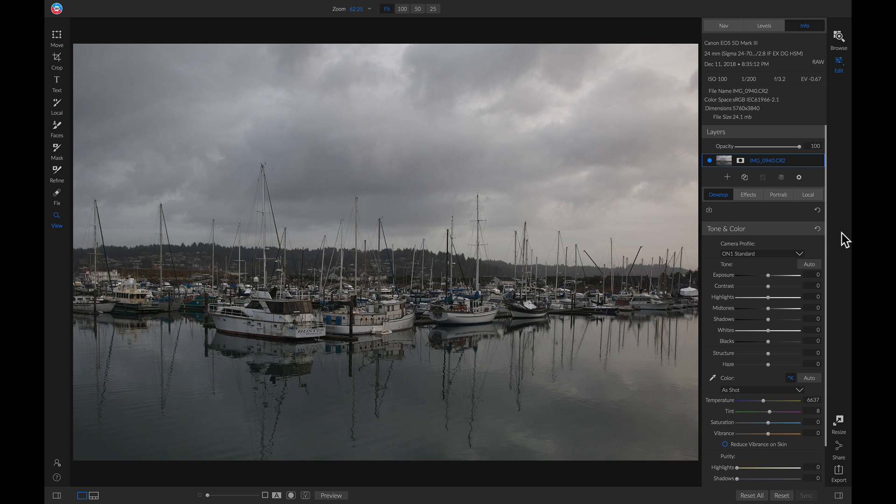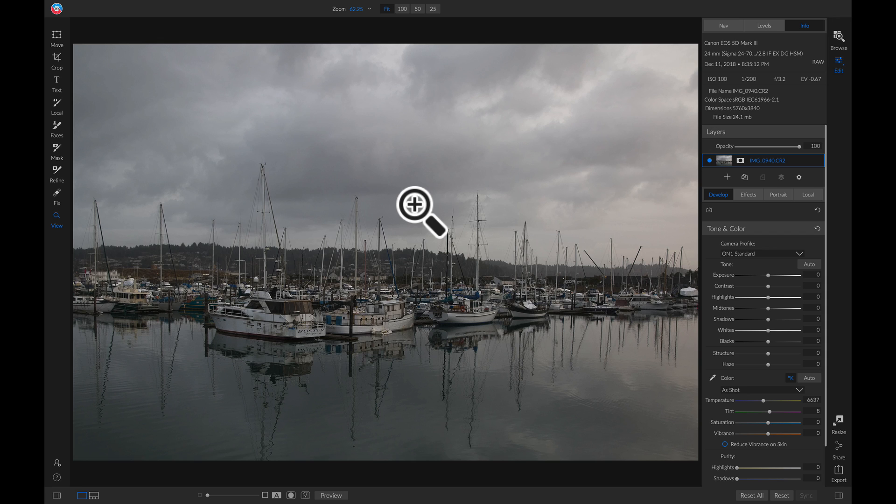And my last quick tip is to use local adjustment layers to quickly paint light and color onto your clouds and sky areas. So I have this overcast day right here, and I want to sort of mimic a sunset look.